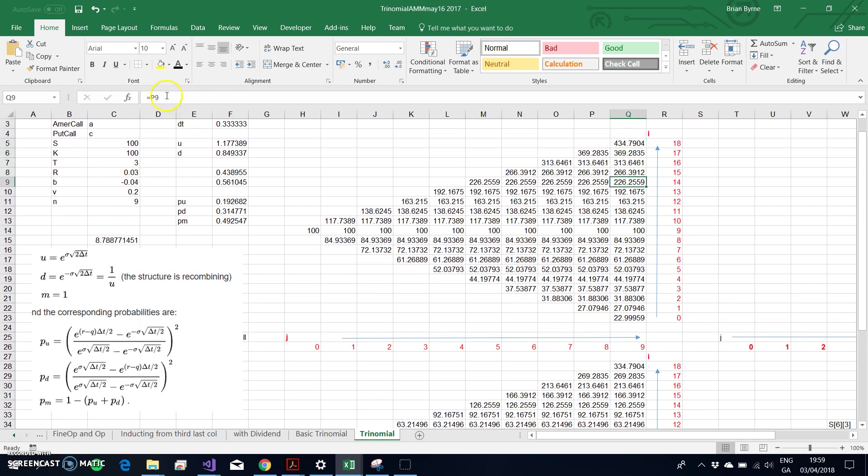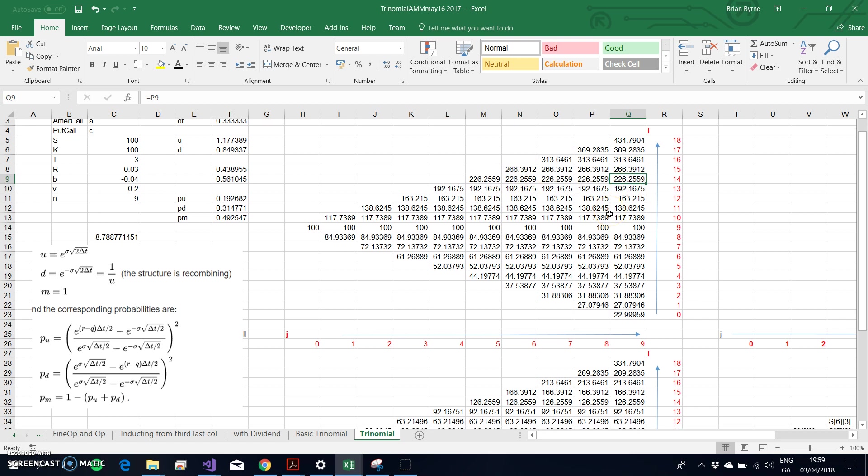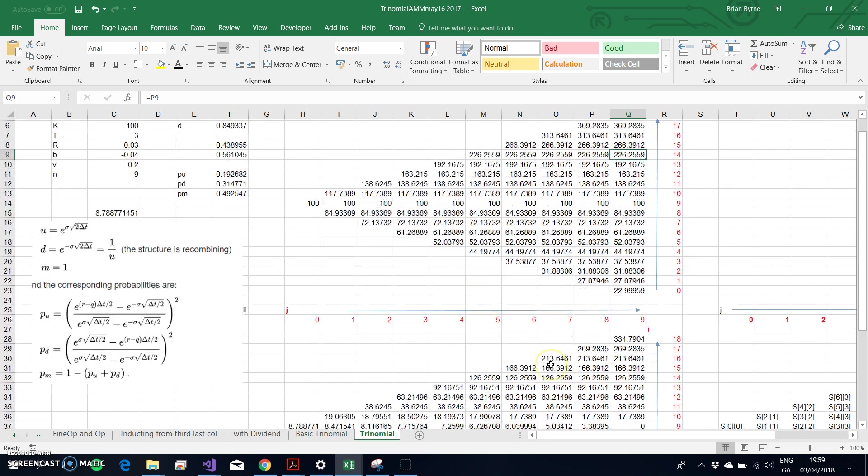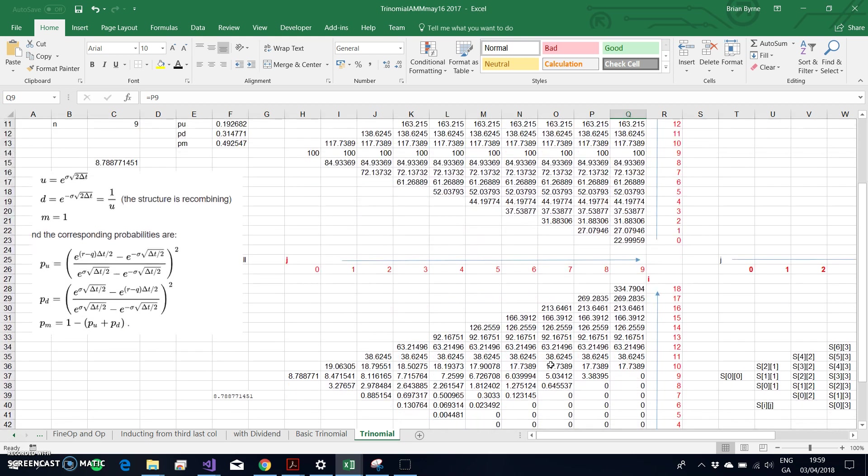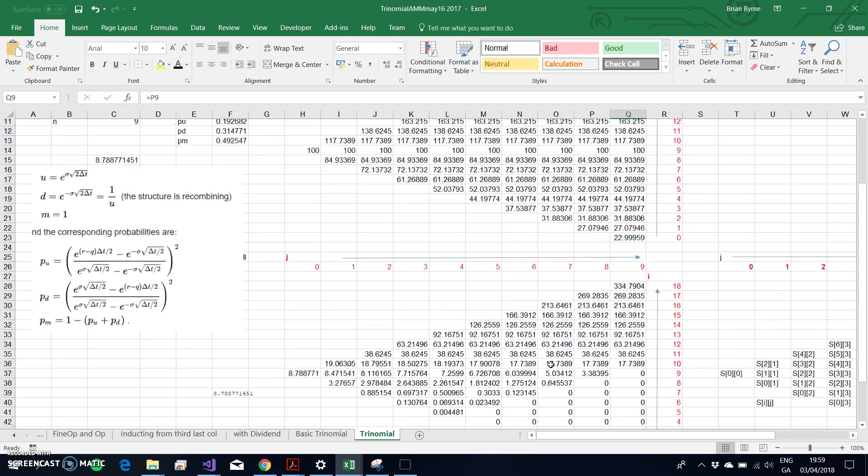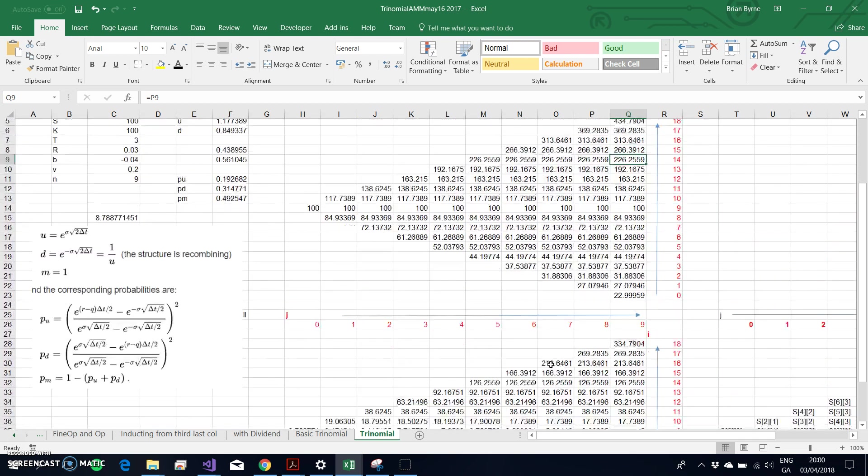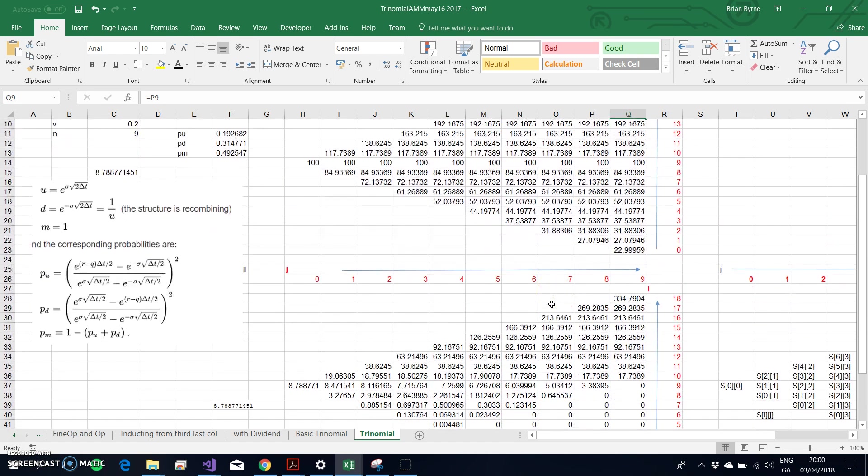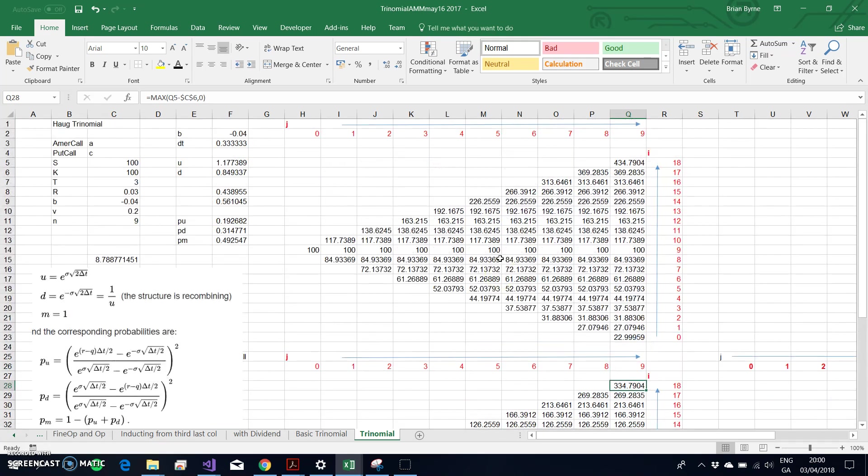Once I set out all the stock prices, then I set up an equivalent trinomial tree—equivalent in terms of its configuration, so same size, number of i, number of j.